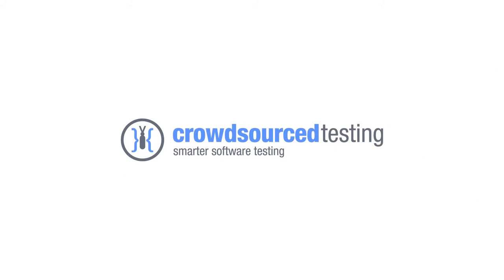Crowdsource testing is smarter software testing. Visit us at crowdsourcetesting.com